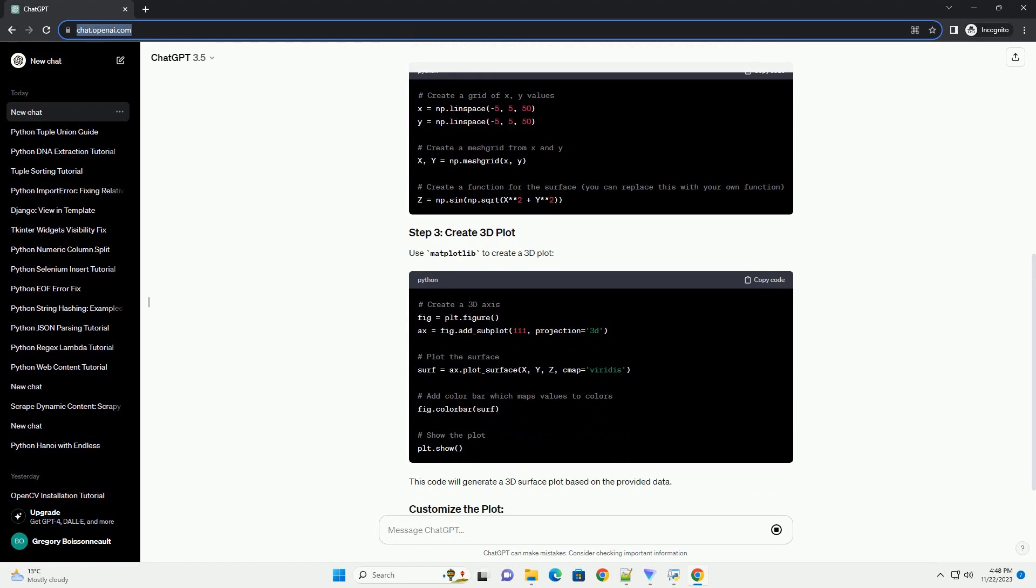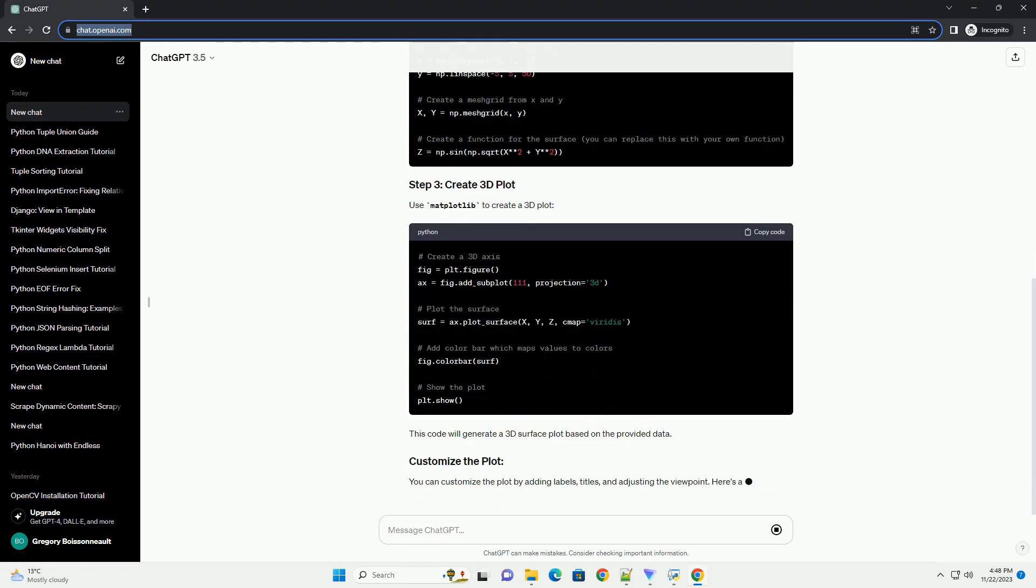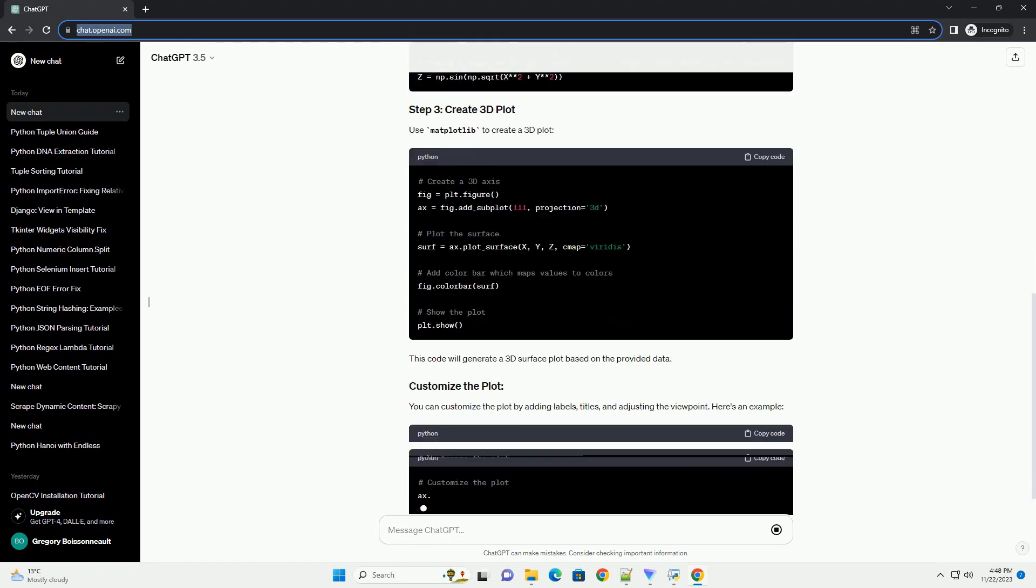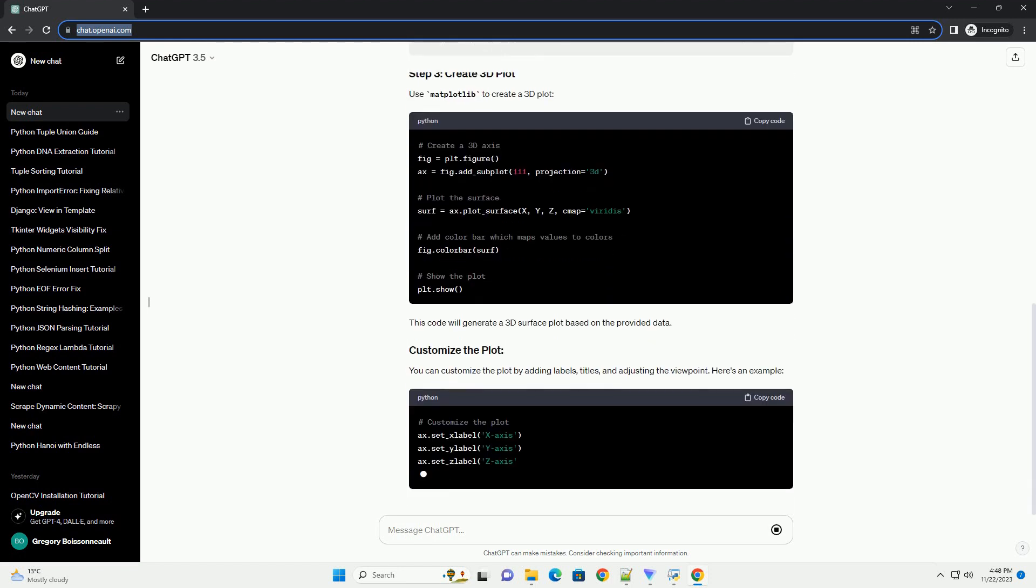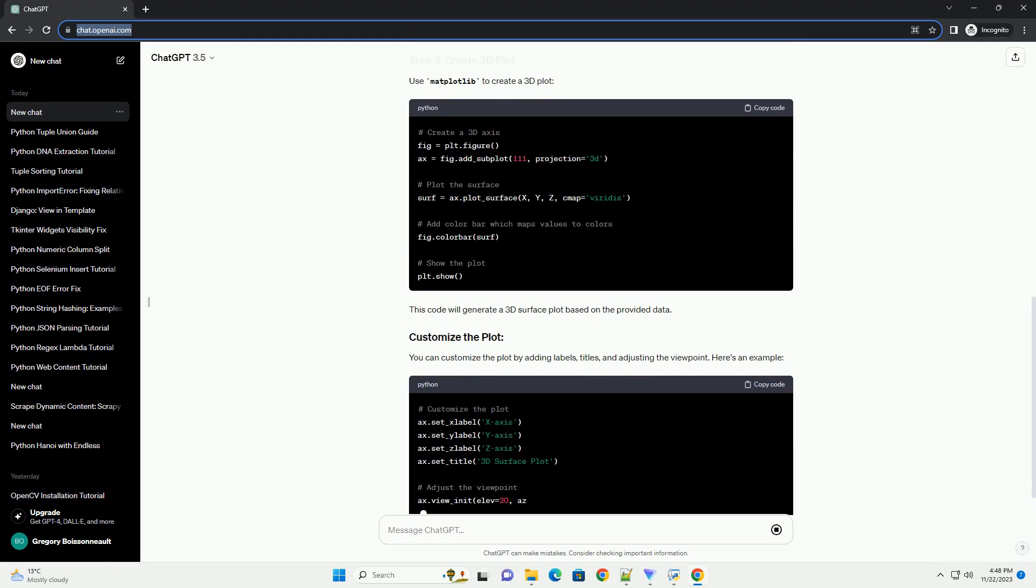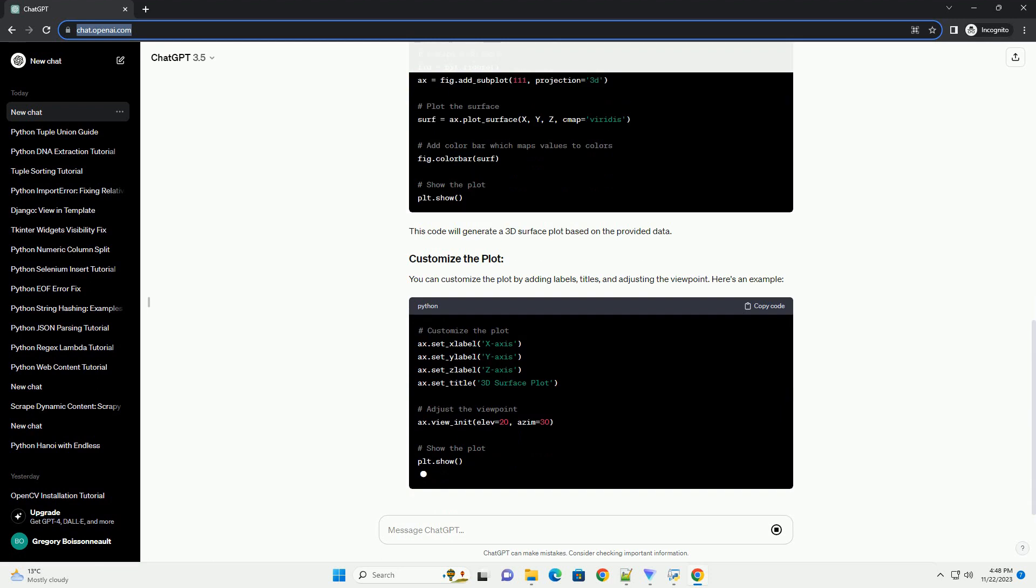Additionally, you'll need to install the matplotlib library. You can do this using pip.